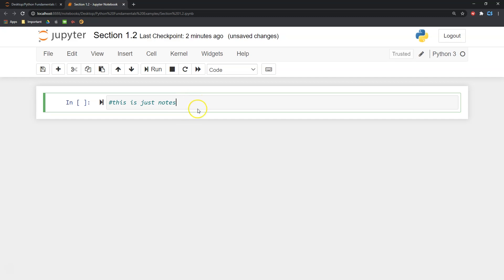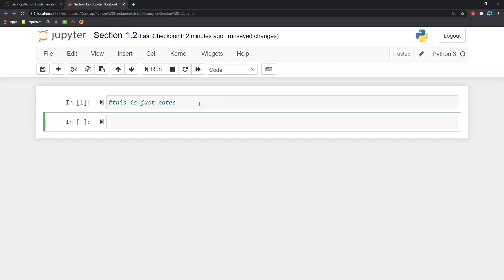To execute things in here, what you want to do is press Shift and then Enter. Holding Shift and pressing Enter is the shortcut to execute lines of code. And we can see here — 'this is just notes' — literally nothing happened. We see an In number there but there is no Out, because it was just a comment.